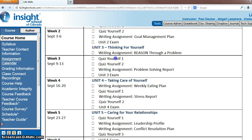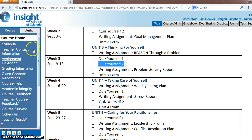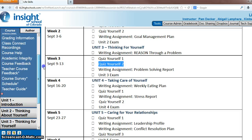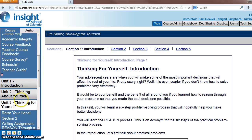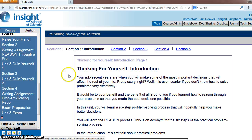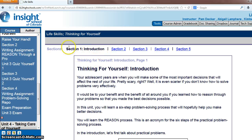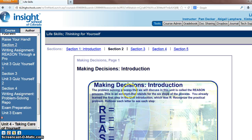But first, you should be taking quiz yourself 1 for unit 3 and quiz yourself 2 for unit 3. So that means you should be reading — you should be reading section 1 of unit 3 and section 2 of unit 3.